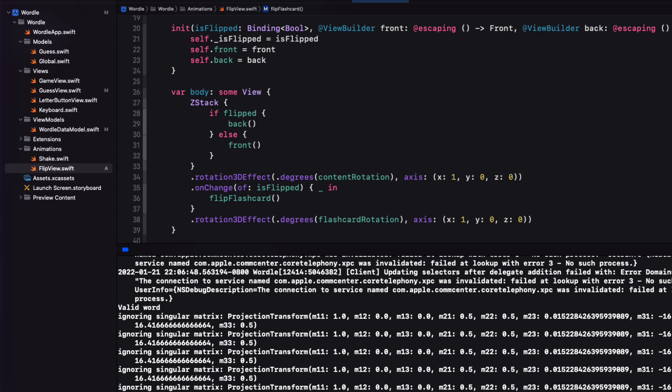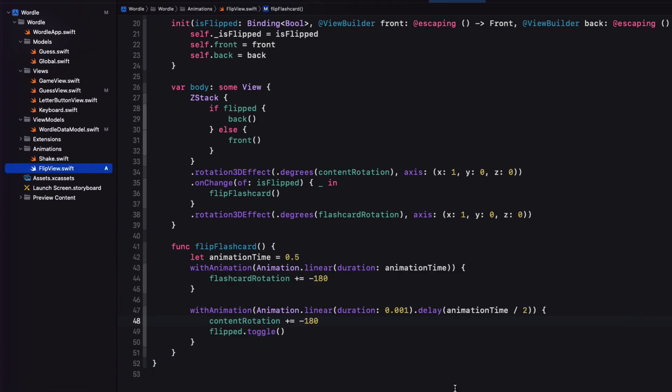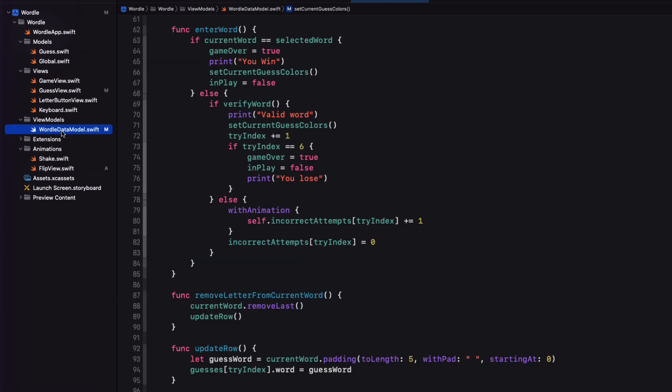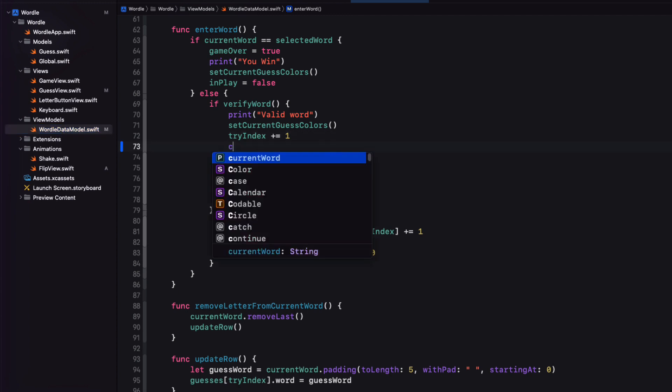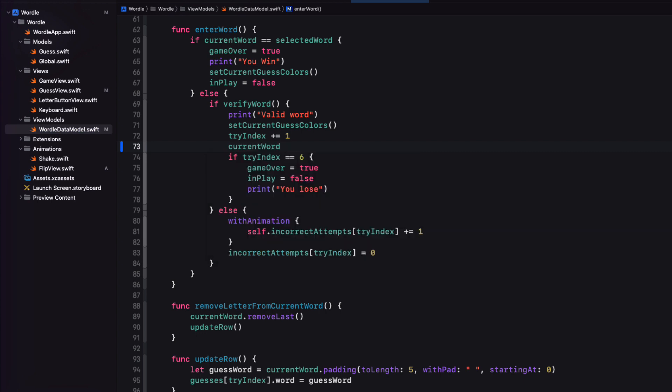I forgot to do one thing. If I return to this wordle data model, if the word has been verified and we've set our colors, we increase the try index, but we'll need to reset our current word back to an empty string.